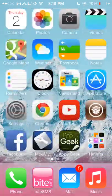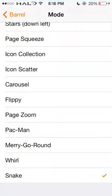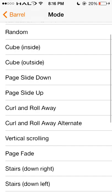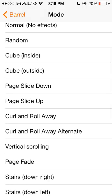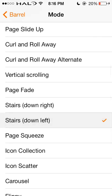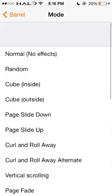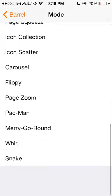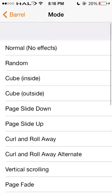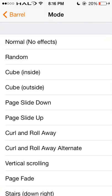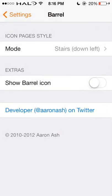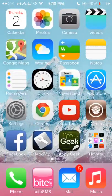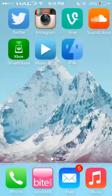Something to have different from everybody. I'm going to put it back to Stairs Down Left. As you can see, you can scroll through here and see all the different modes and play around to see which one you like best. But that is Barrel for you.